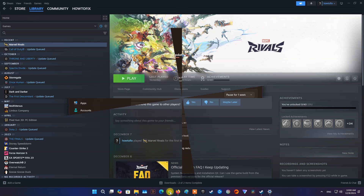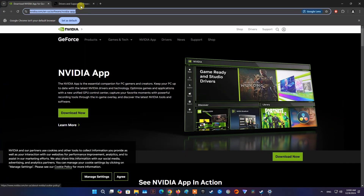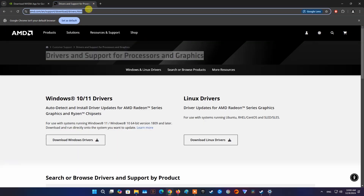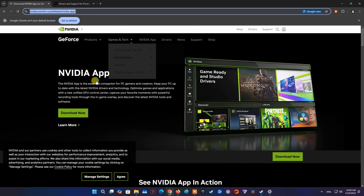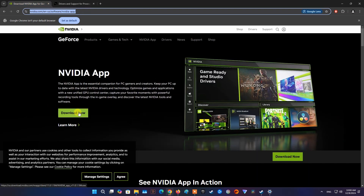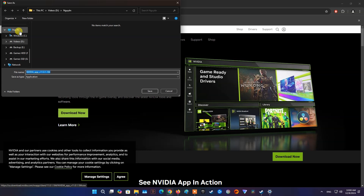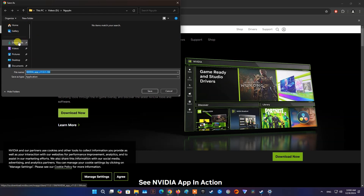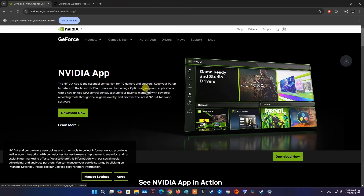Next, update your Graphics Driver. Please visit the NVIDIA or AMD homepage depending on the type of graphics card you are using. Here I'm using an NVIDIA graphics card, so I will visit the NVIDIA homepage, then download and install the NVIDIA app.